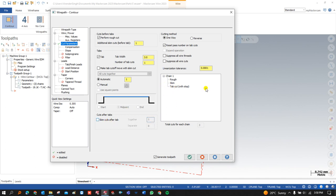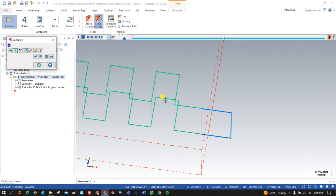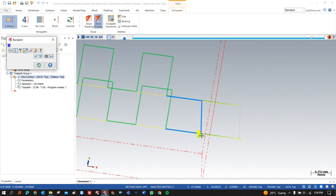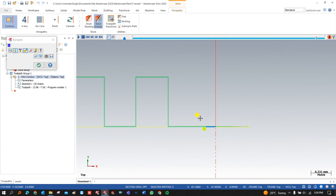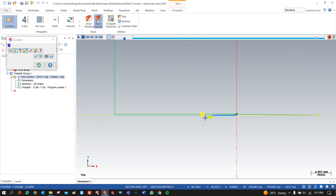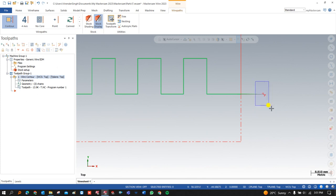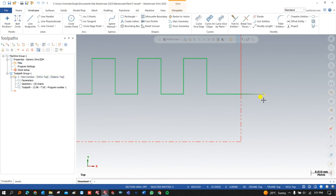If you want to make a finish pass and a tab pass both at the same time, you can turn on that option — your finish and tab passes will run simultaneously. After the rough pass, you will see the finish pass. The key point is after completing this pass, you can also adjust the position where the tab operation takes place.